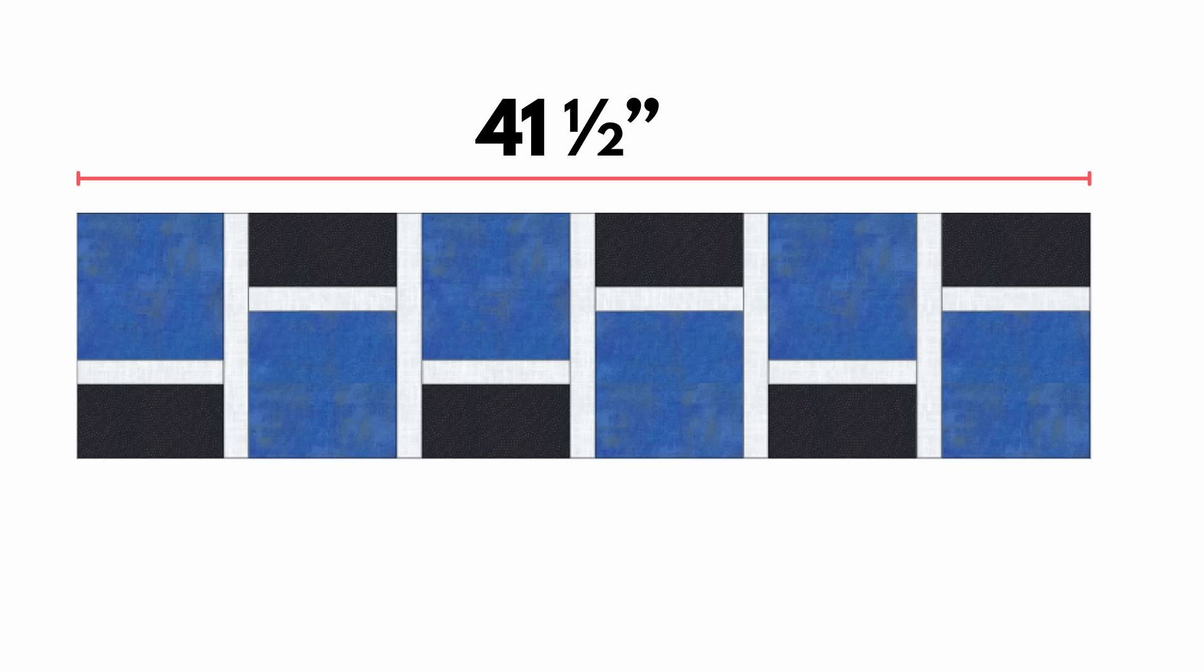Your table runner should measure 41 and a half inches in length at this point, but if it doesn't, then cut your border pieces to match the length of your piece.